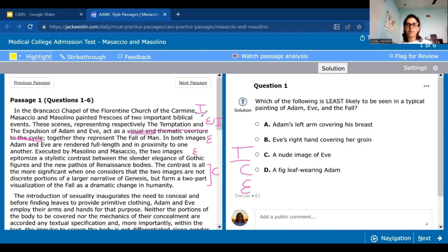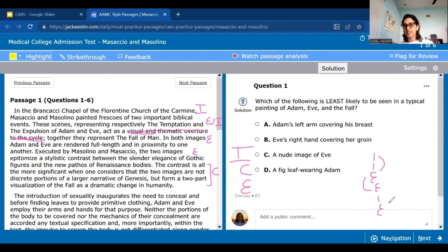Some paragraphs will be very straightforward: an intro statement, some examples, and why it's important. Others, like philosophy ones, may ping-pong between ideas and examples. ICE is really helpful in those cases because it helps you separate the claims from the evidence used to back them up, as well as any other ideas mentioned by different people, even if it's not the author. So ICE is just a helpful way to keep track of passage information.